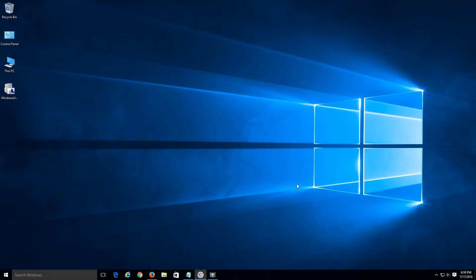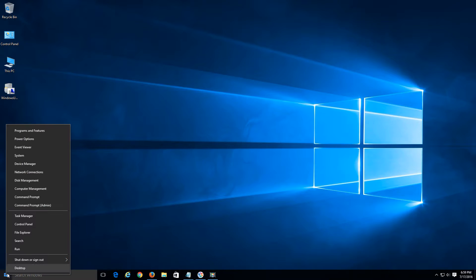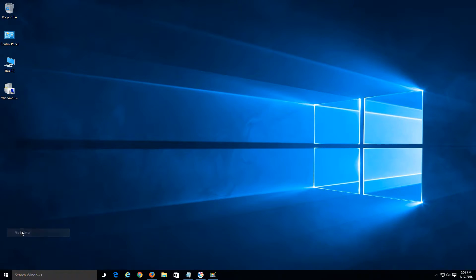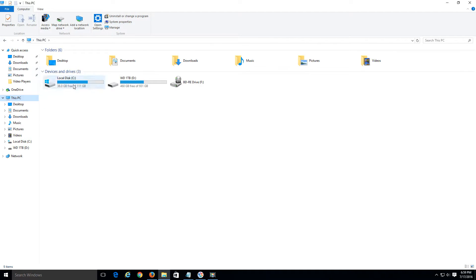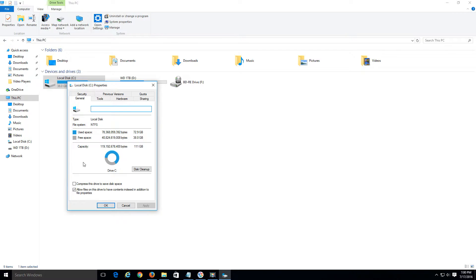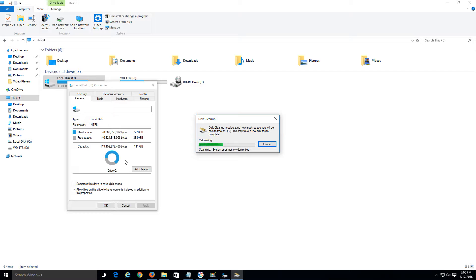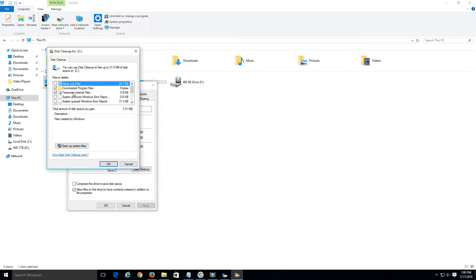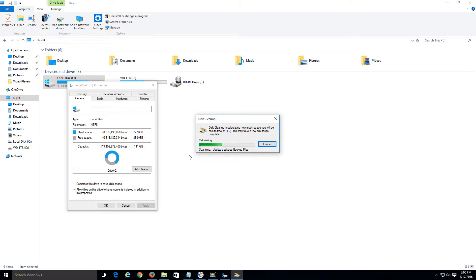The next thing we can do is a disk cleanup. Go to your local C drive by opening File Explorer — it's on your taskbar, or right-click the Start button to bring up the alternate Start menu and click File Explorer. Go to This PC on the left-hand side and right-click the local disk drive, then click Properties. Once that's open, click the Disk Cleanup option. It will check your system and what we want checked is 'Temporary Internet Files.' Once that's checked, go ahead and click 'Clean up system files.'